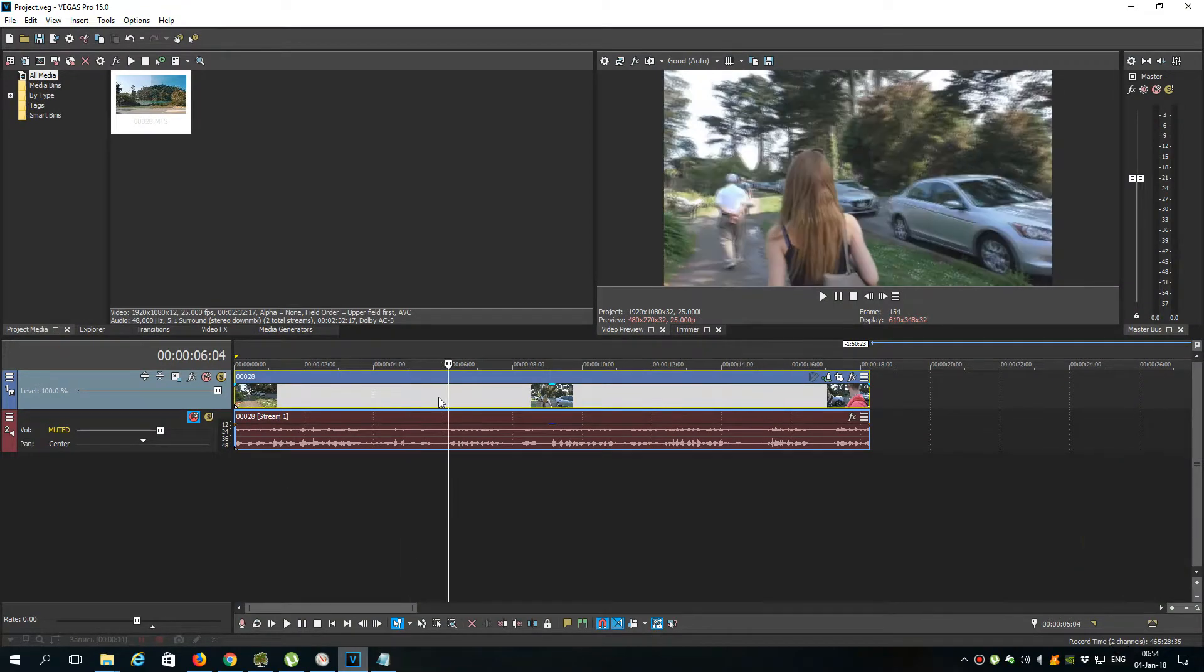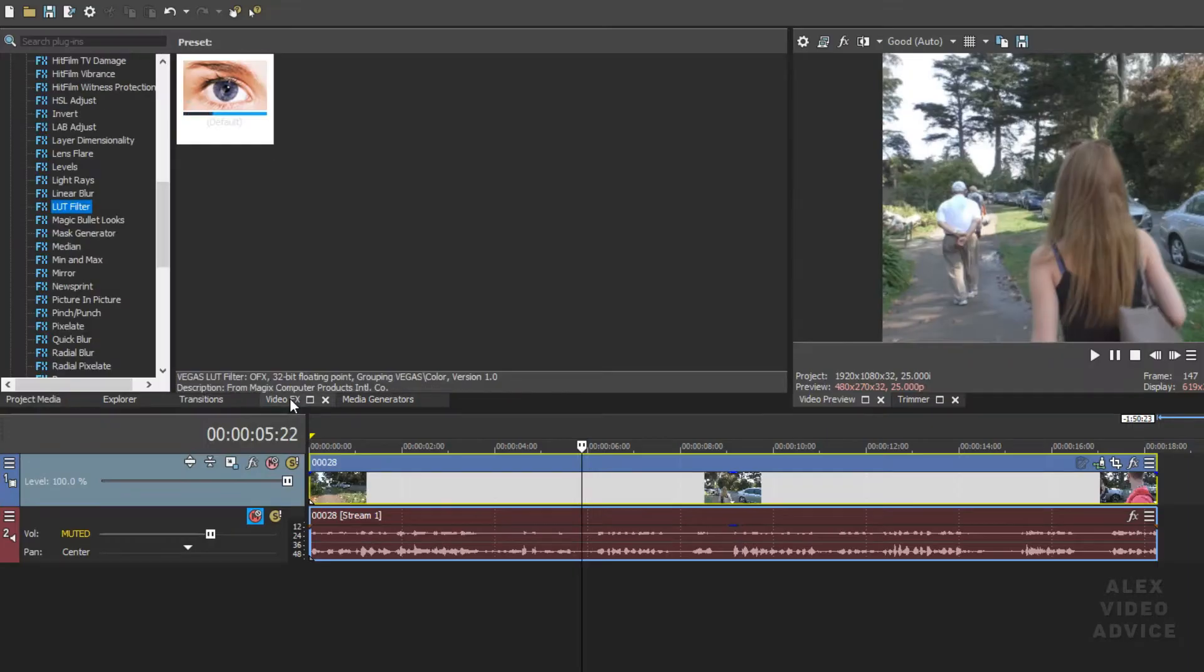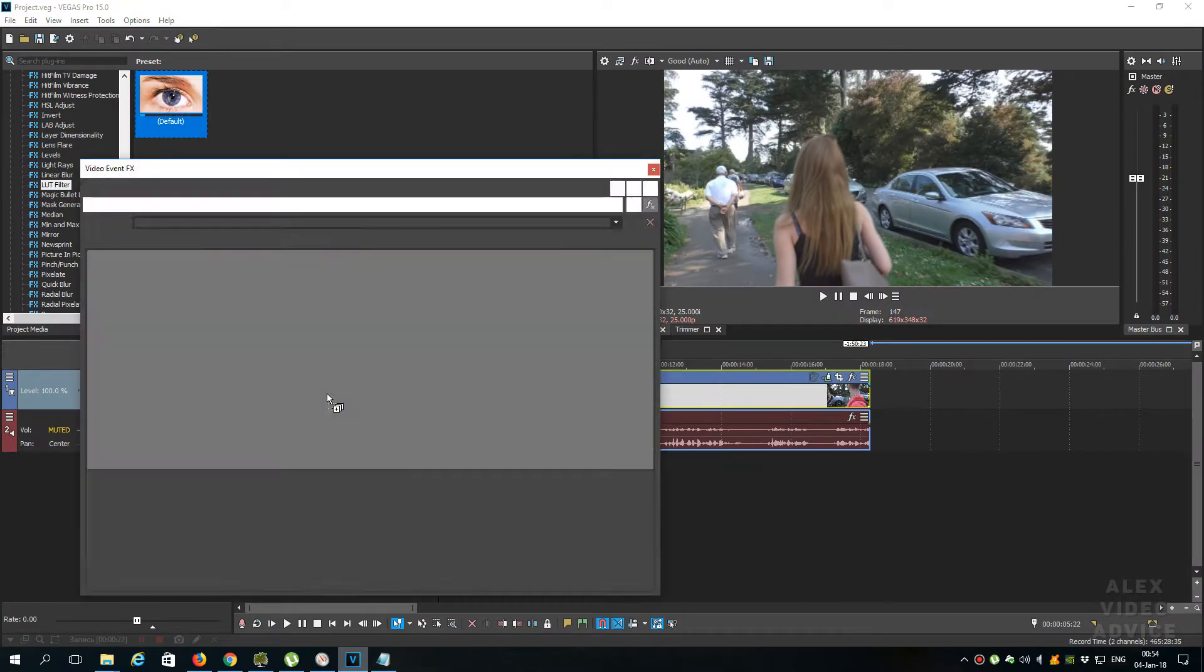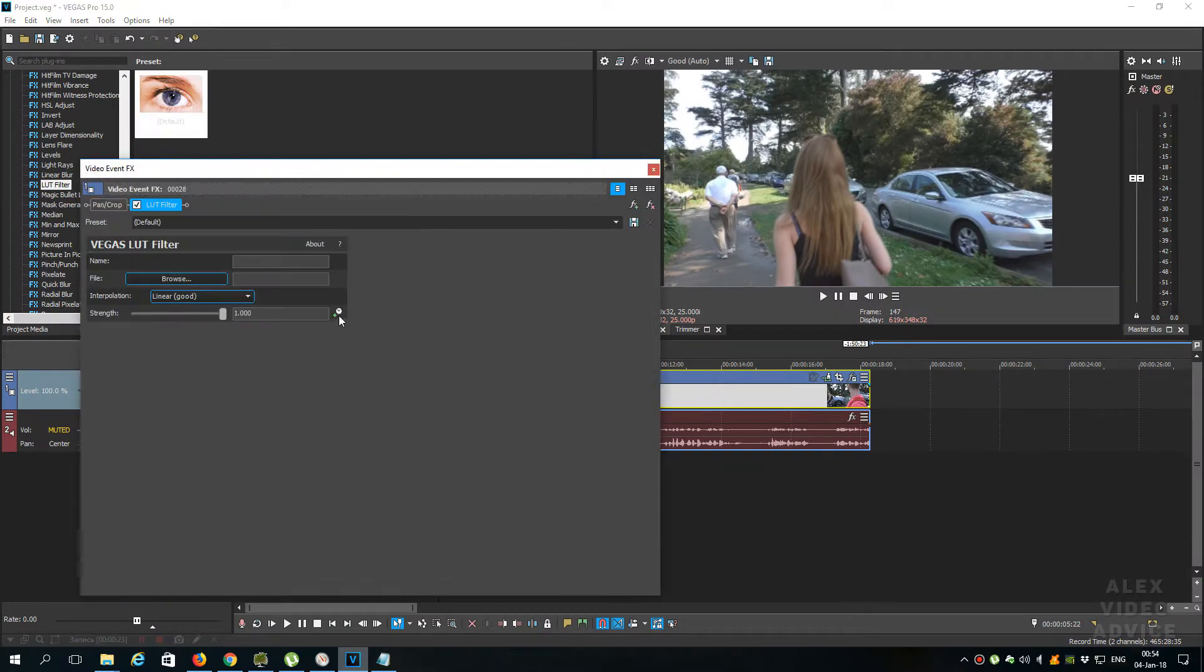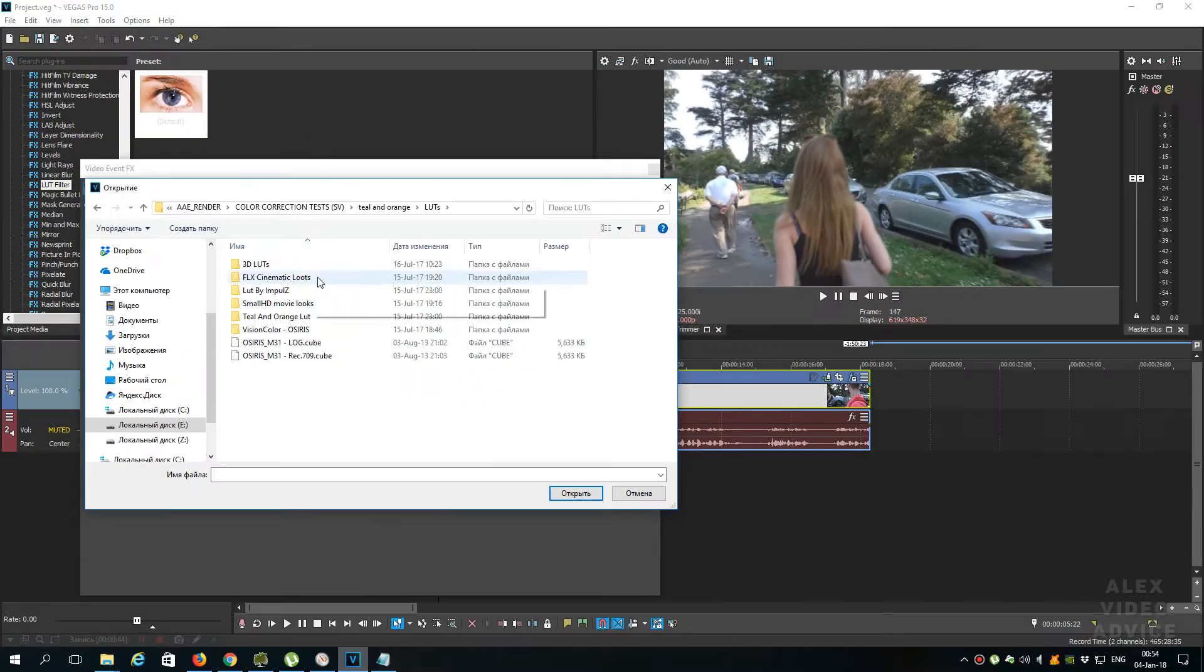Let's do that. For example, we have a video, add the LUT filter plugin from the video fix tab. Let's use Teal and Orange LUT, you can download it from the link in the description.